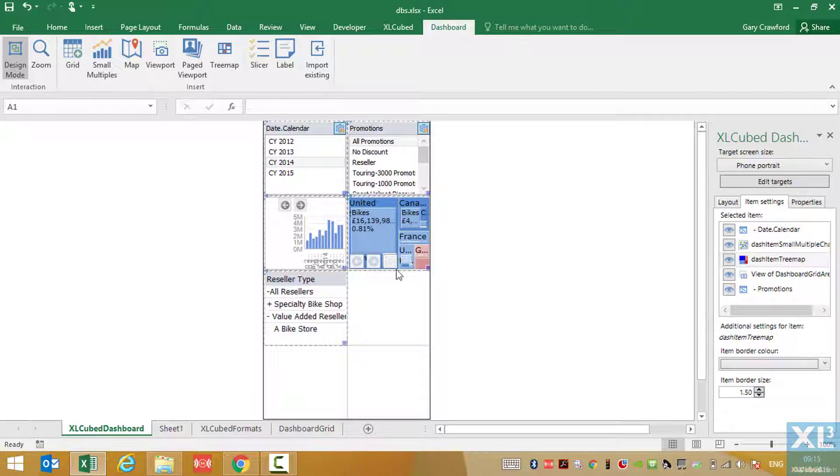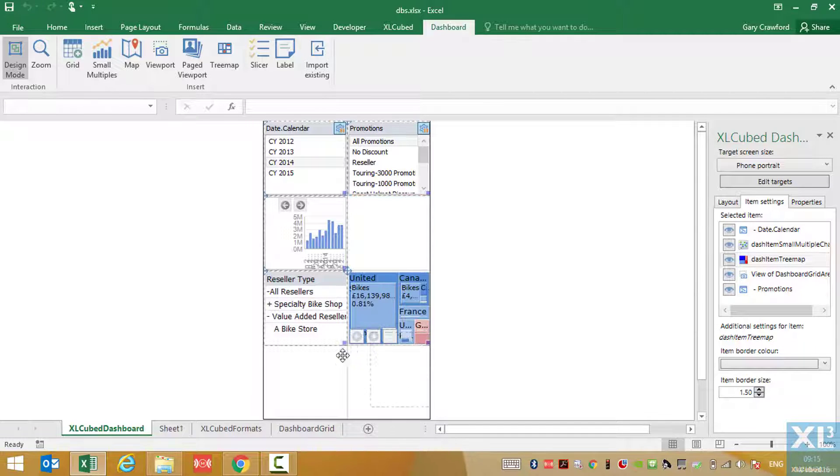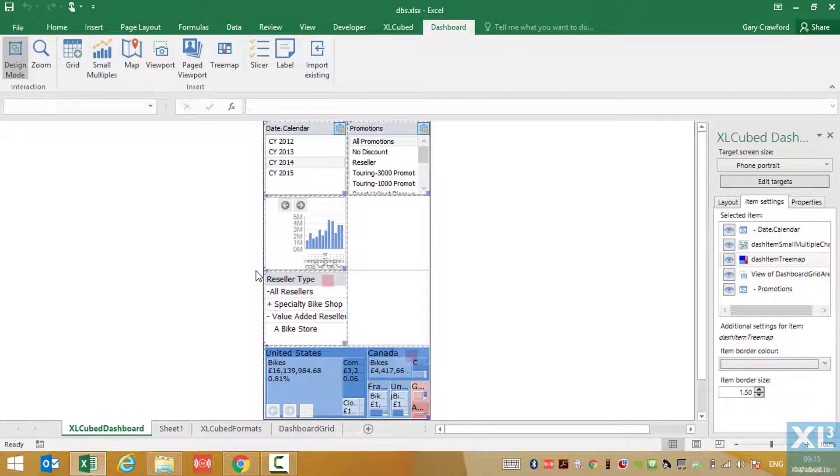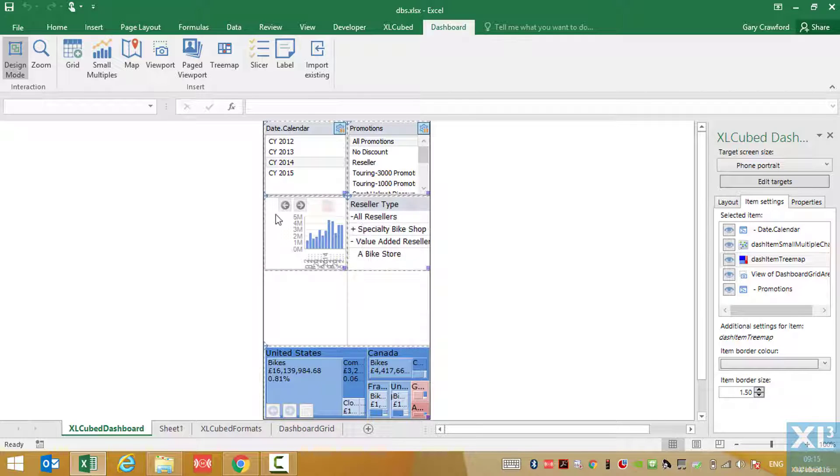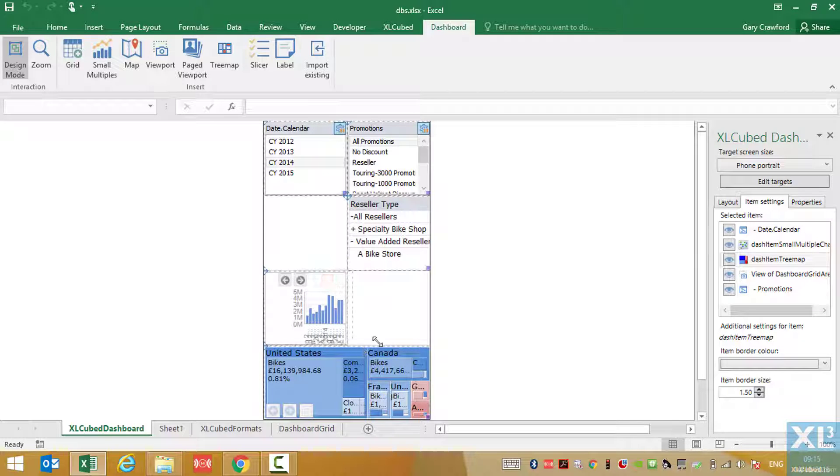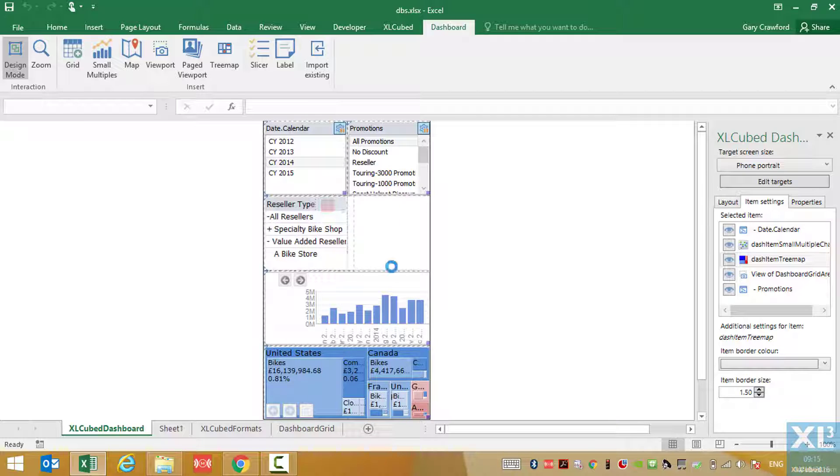A sensible layout for a phone may be to have the tree map at the bottom. Immediately above that, the time series chart. Above that, we'll have the grid. And finally, we'll have the slicers at the top of the report.